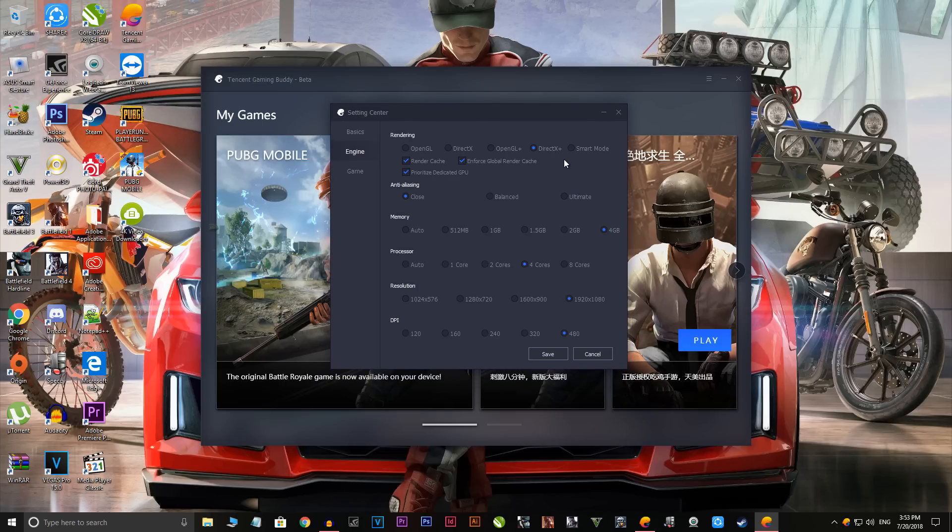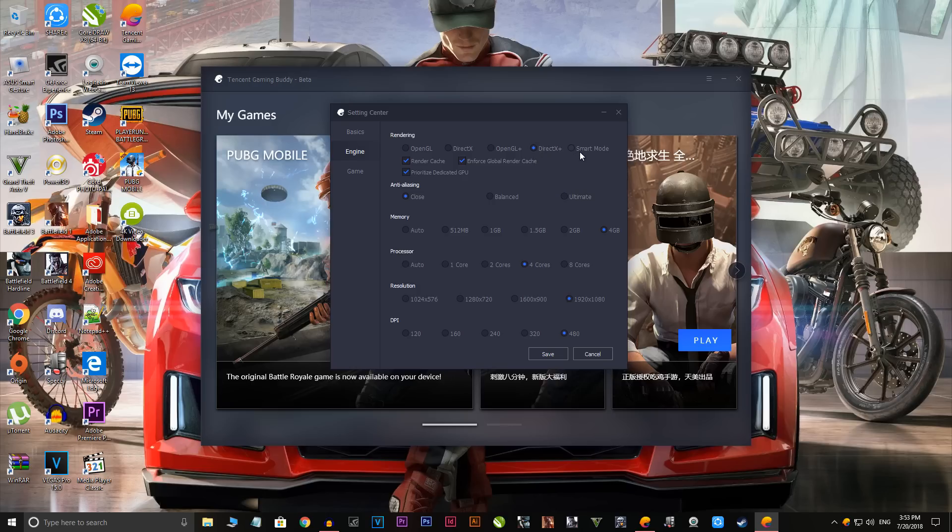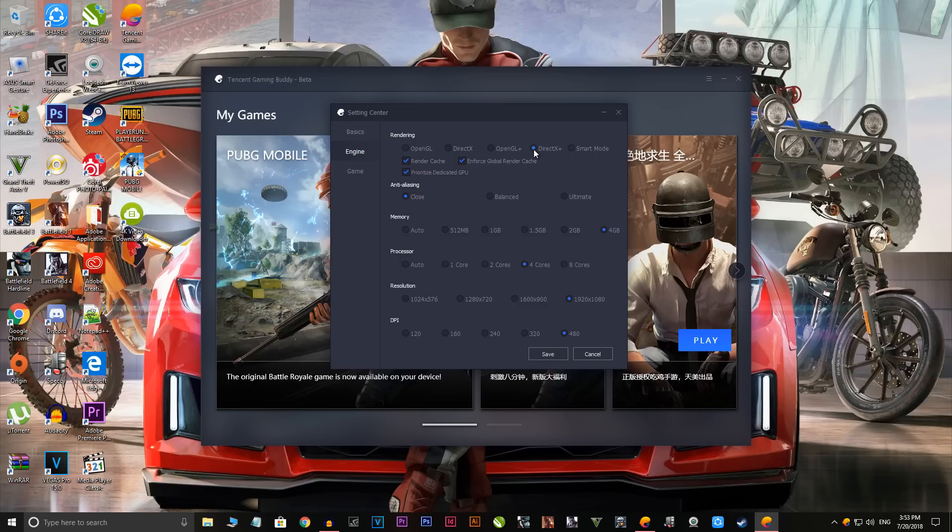These are my suggestions guys. I mean if you have a better PC you can try your own settings, but I recommend you to use this. First of all, go to DirectX Plus. I know the smart mode will balance and all, but which I tried and which worked for me for better experience for the fps is the DirectX Plus.